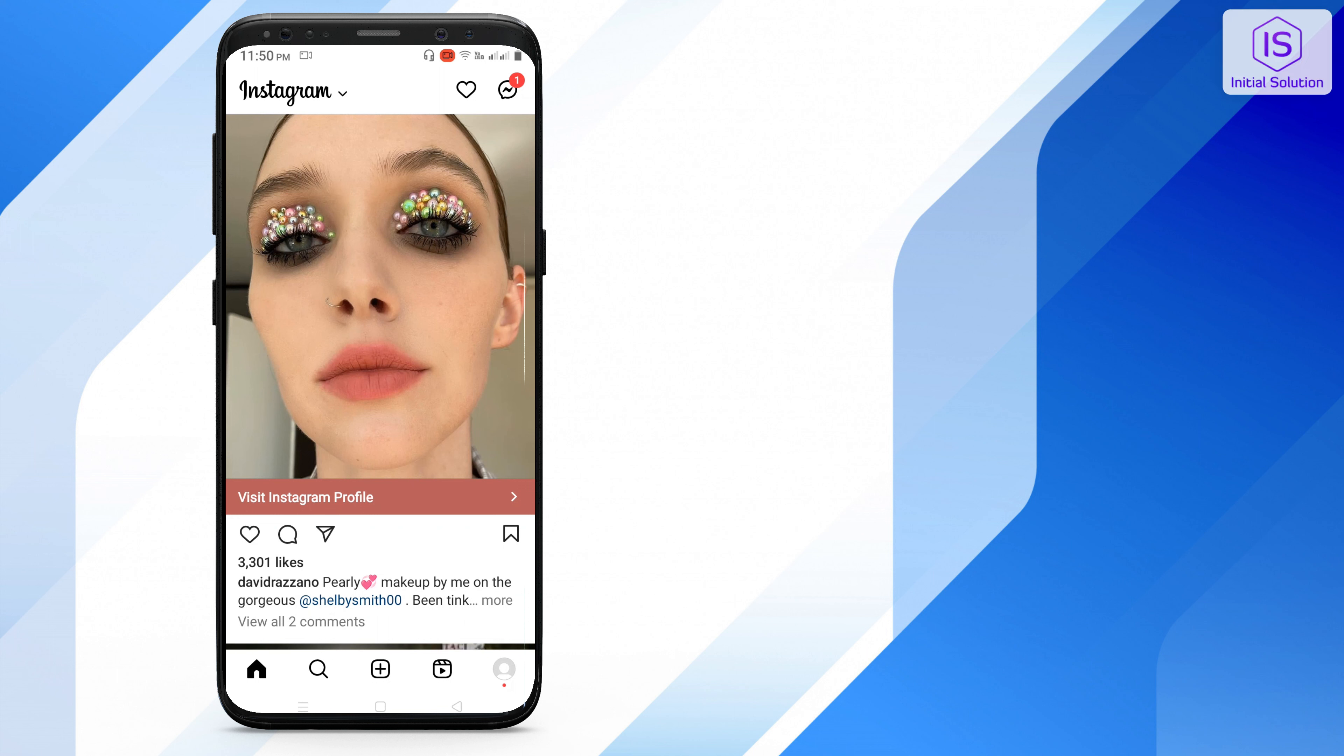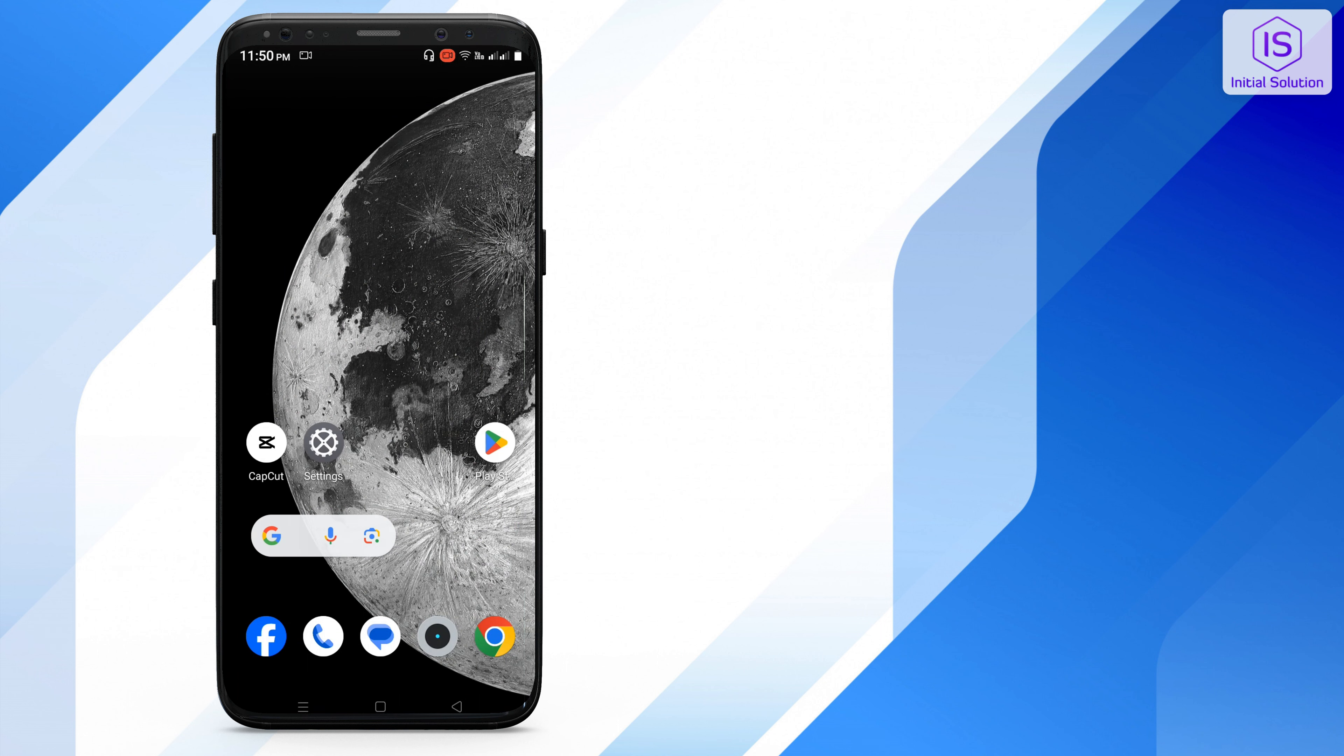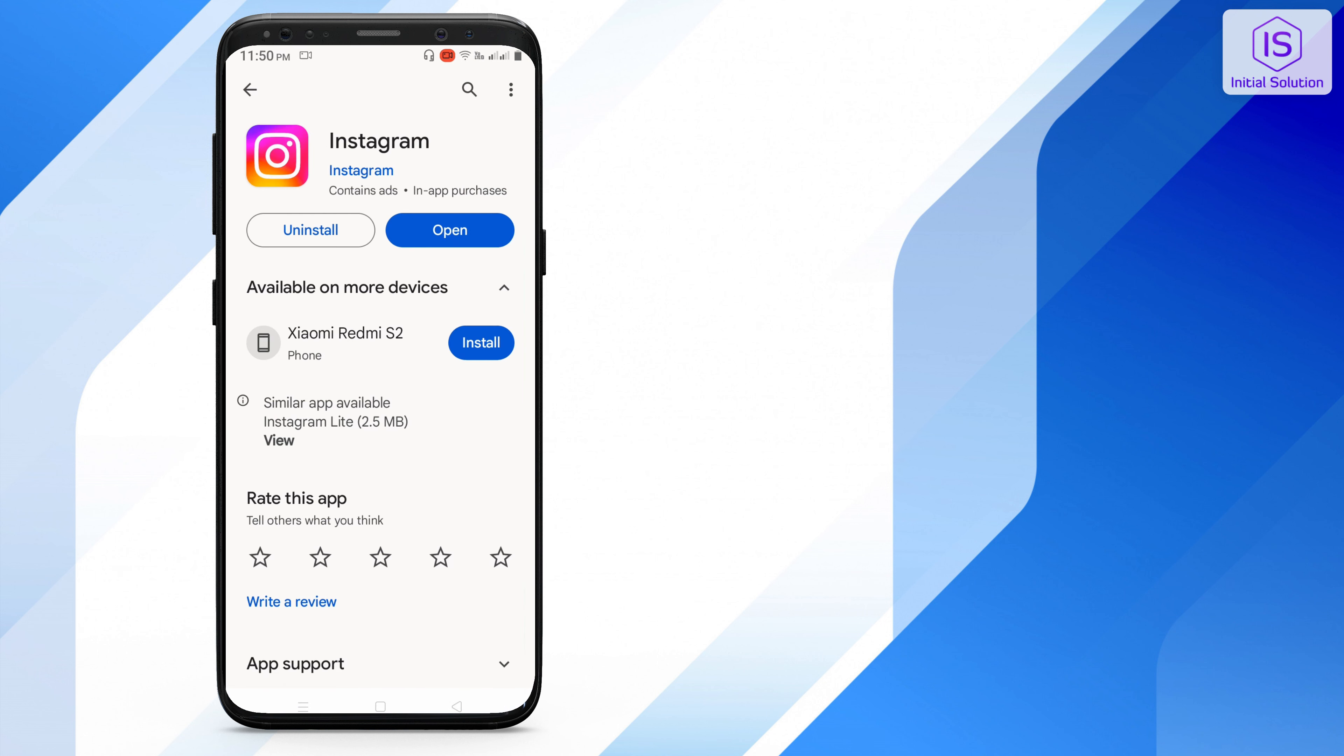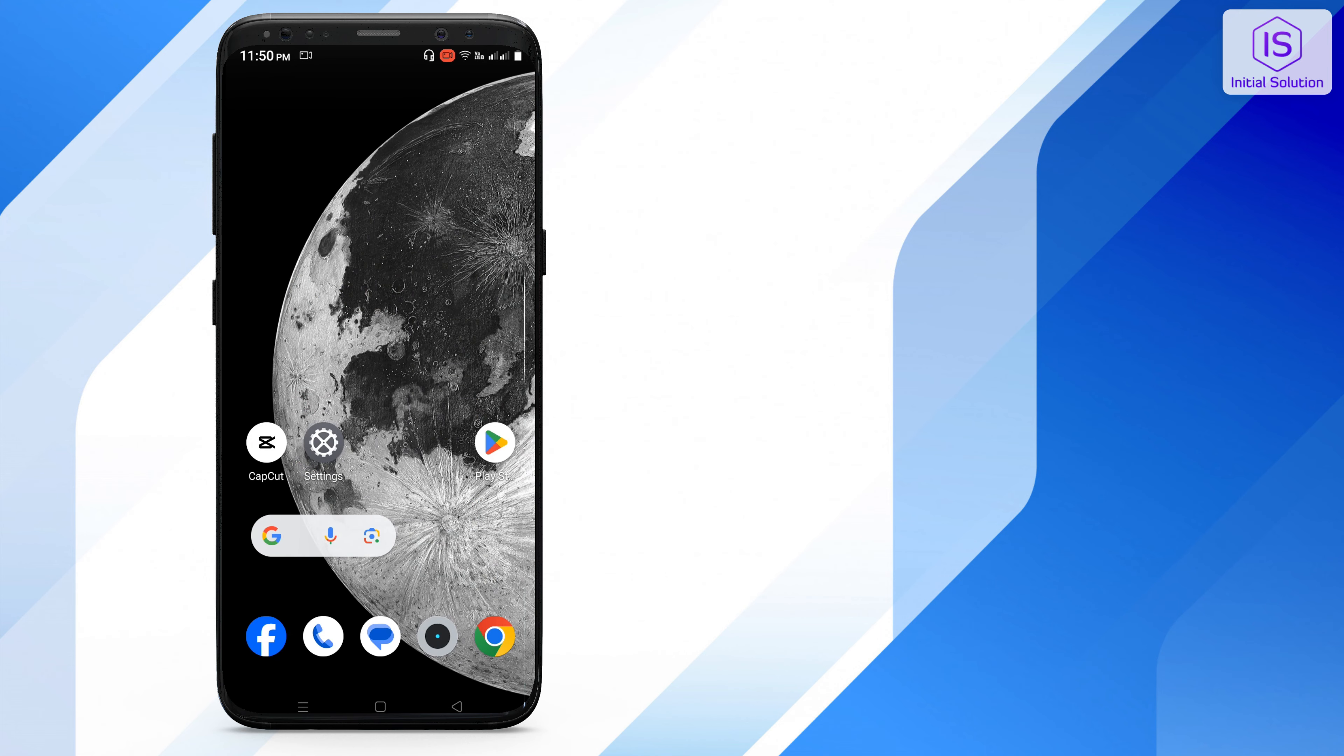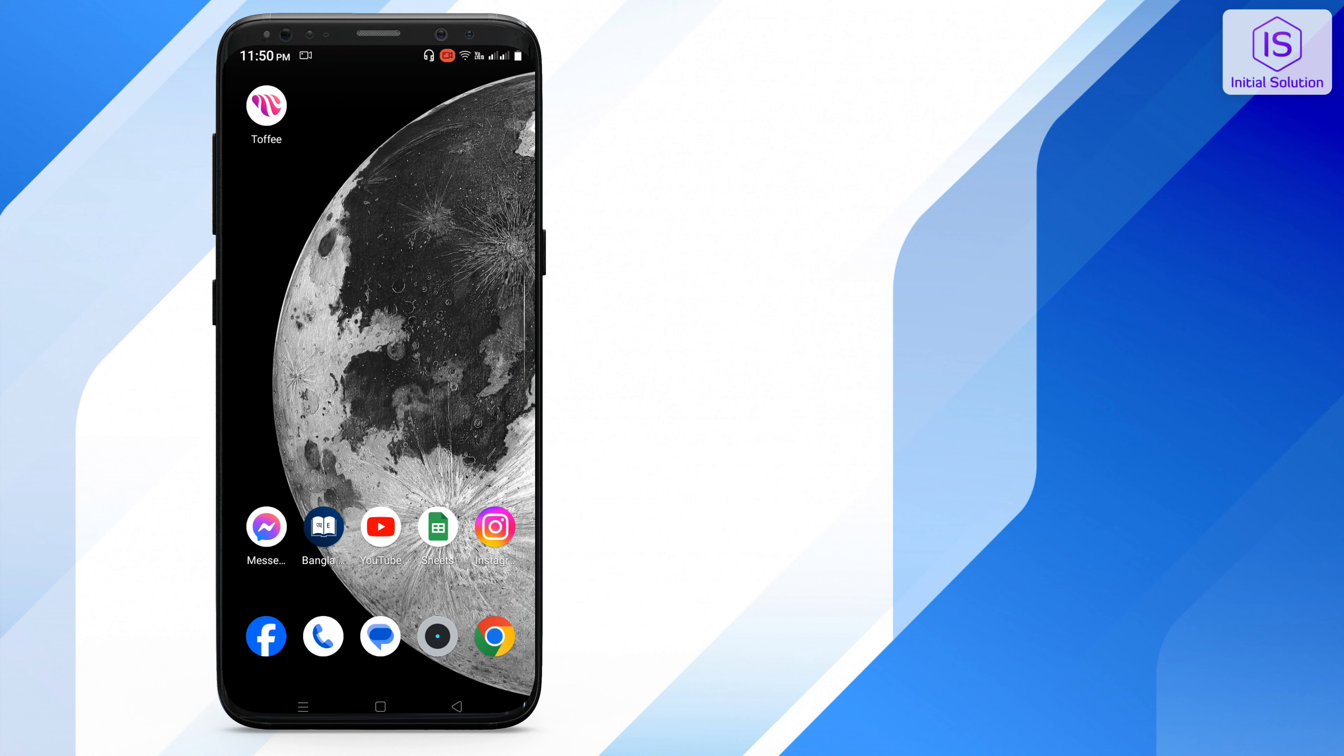Hey everyone, welcome to my channel Initial Solution. Today in this video I will show you how to fix Instagram chat not showing. First of all, first trick: you have to go to your Play Store and search for Instagram and update if it's available on the Play Store, so update.